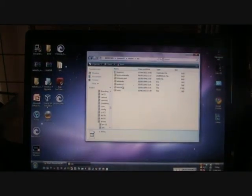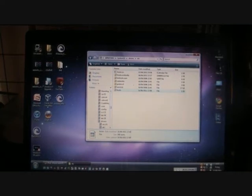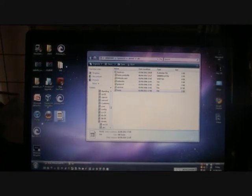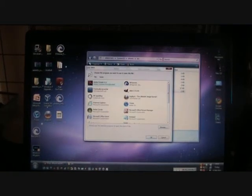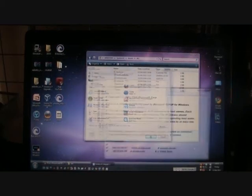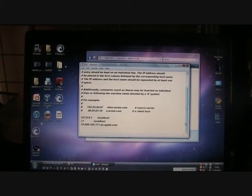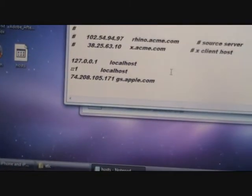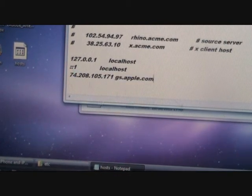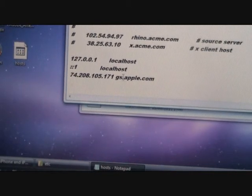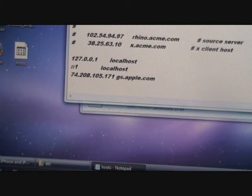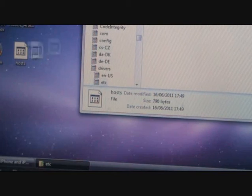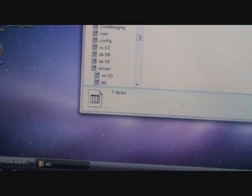Then what we're going to do is we're going to right click on Hosts and copy it. Then we're going to paste it to the desktop. Then we're going to right click on Hosts and click Open. And it should ask you what file we want to open it with. We're going to click on Notepad and click OK. Then you should have this here. What you're going to do is you're going to paste this in. It's 74.208.105.171 GS.Apple.com. I will have that in the description. Then since we've done that, we just close it. And then what you do is you copy your Hosts file into there. Move and replace. And it should be copied in. Brilliant.